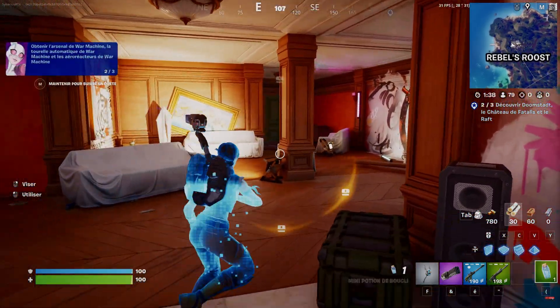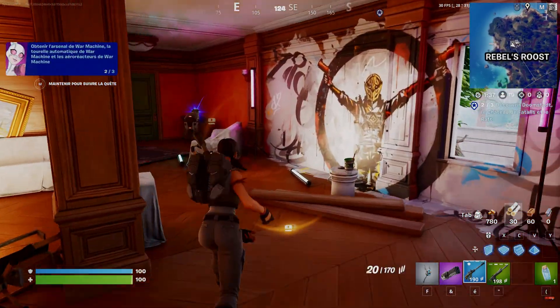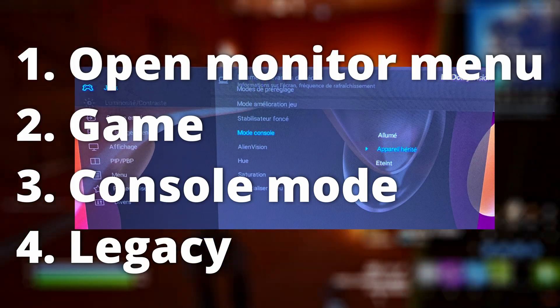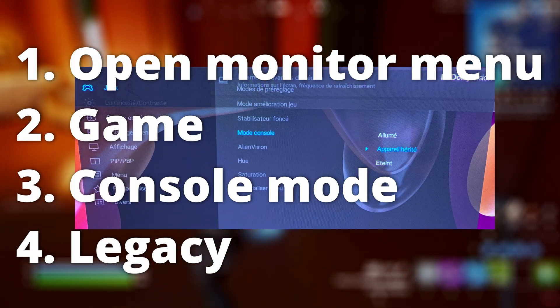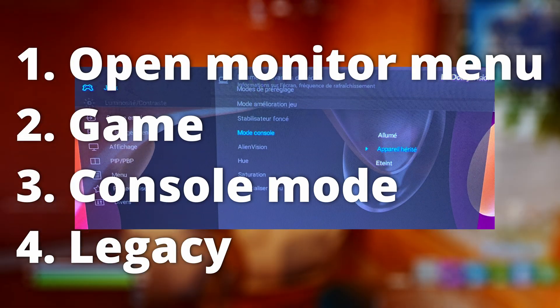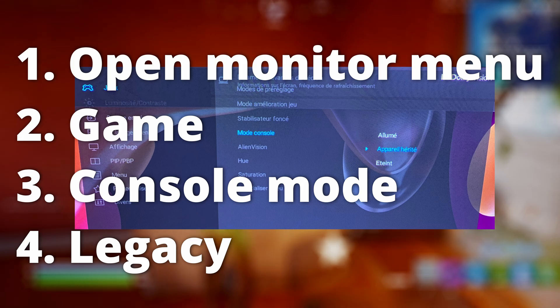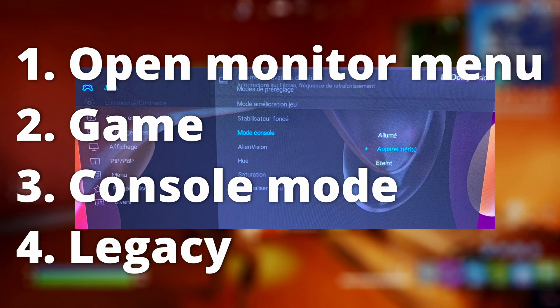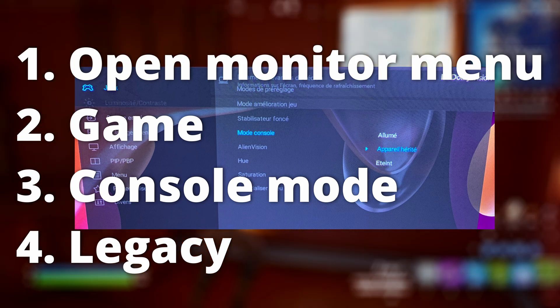Here's the step-by-step guide. 1. Open the Monitor's menu. 2. Go to the Game tab. 3. Select Console Mode. 4. Enable Legacy Mode.